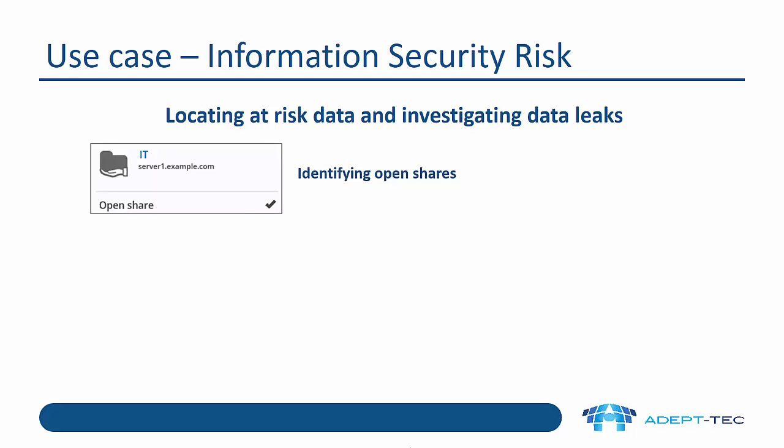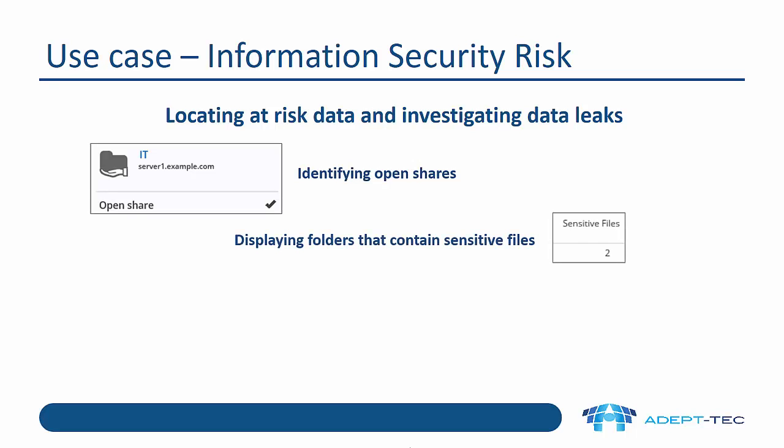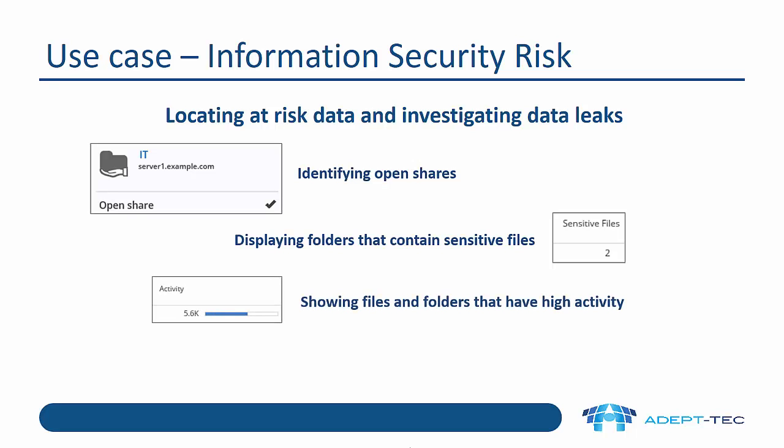First of all, we can identify open shares. An open share is defined by the administrator as, for instance, a certain number of users within the ACL or the ACL containing particular groups like everyone. We also display folders that contain sensitive files. This requires integration with Symantec Data Loss Prevention, but it's very powerful because it tells you which folders are particularly sensitive.